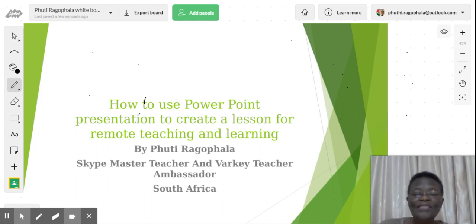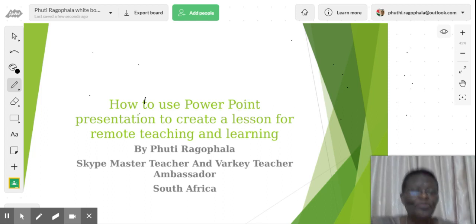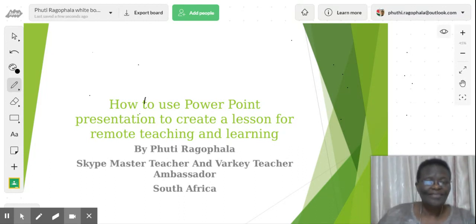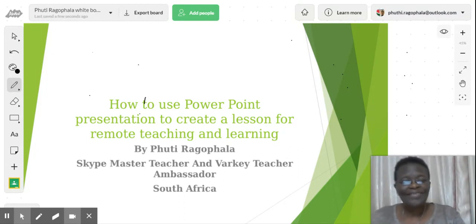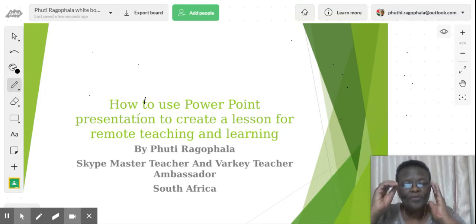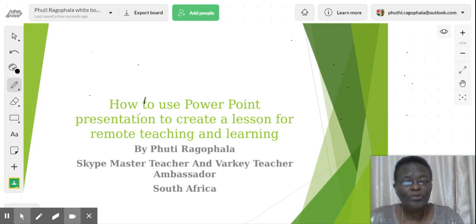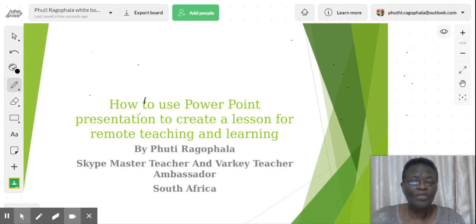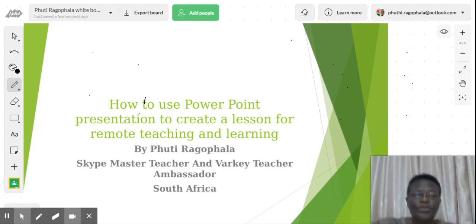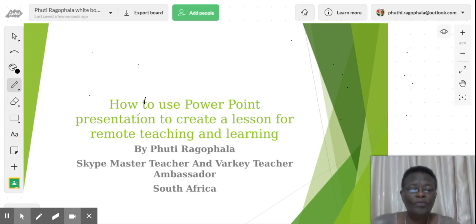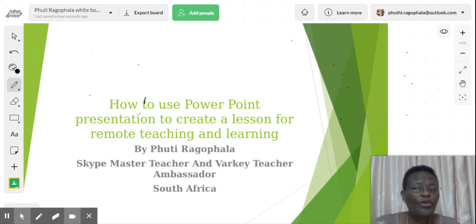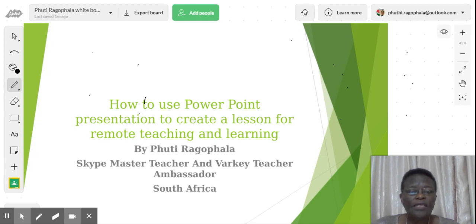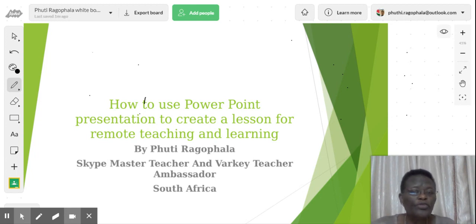Hello ladies and gentlemen, I'm Phuti Ragophala, Technogranny from Limpopo, and I'll be sharing with you students, especially the UJ students who are pursuing teaching as a career. I'll be sharing with you some skills on how to use PowerPoint to create a lesson for remote teaching and learning, looking at the situation where we are now.